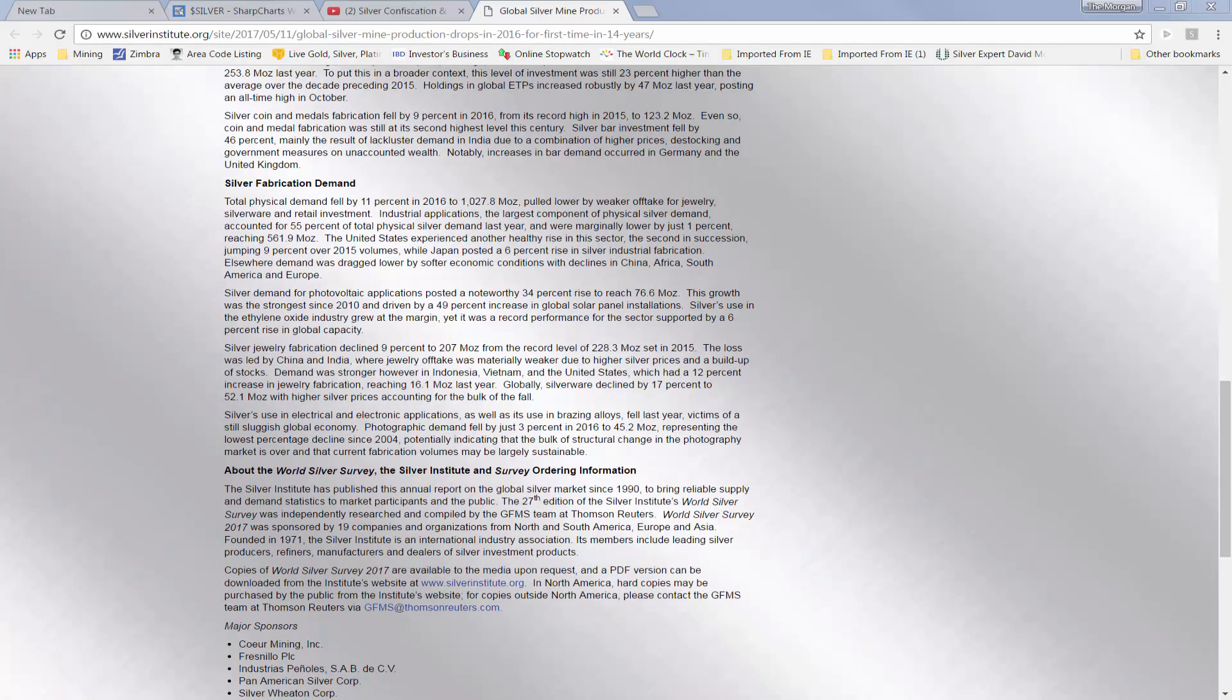Silver coin and metal fabrication fell by about 9% in 2016. More on the industrial side, fabrication demand fell 11%, pulled lower by weaker offtake for jewelry, silverware, and retail investment.